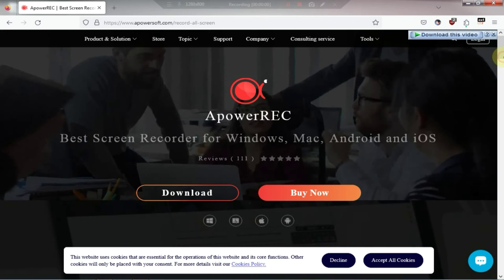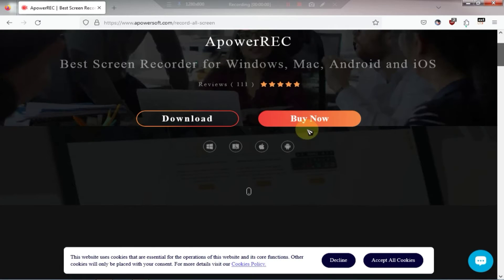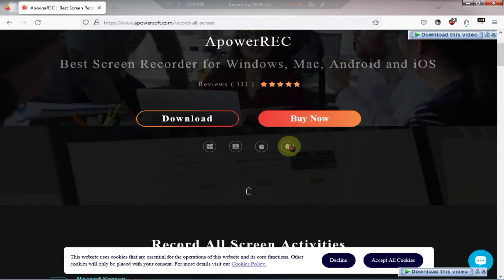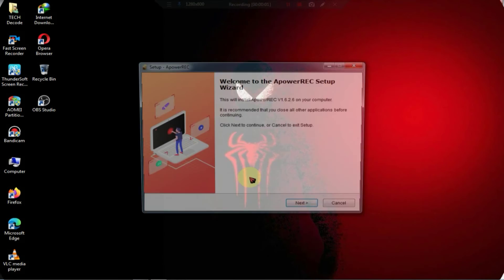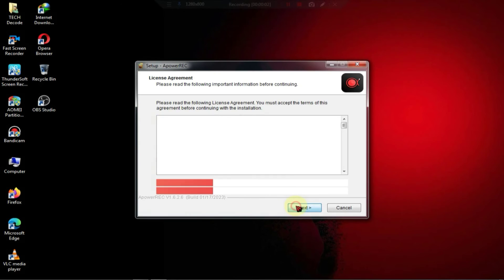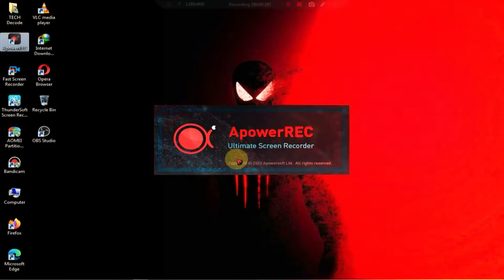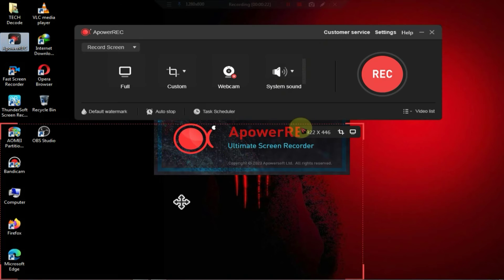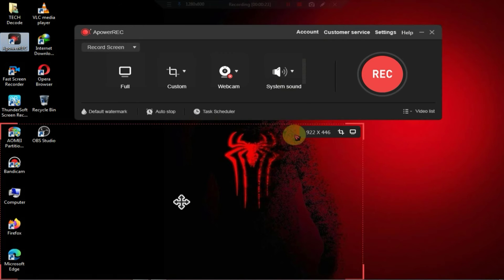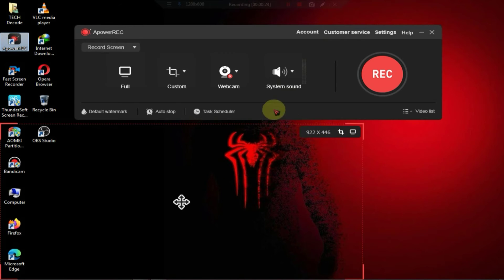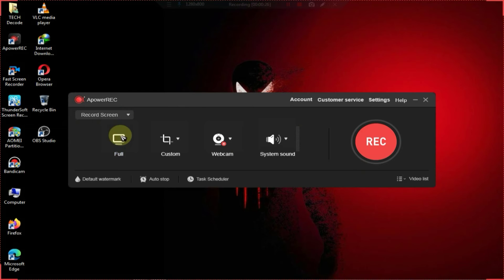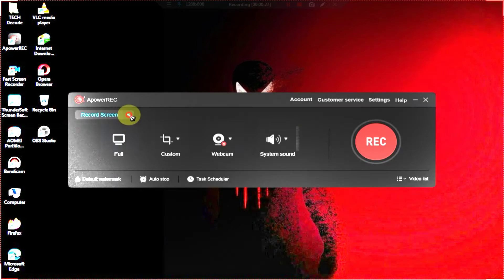Finally we have reached number one and the screen recorder at this position is called Power Recorder with a size of just 60 MB. Both free and paid versions of this screen recorder are available in the market but you can also do recording with the free version.